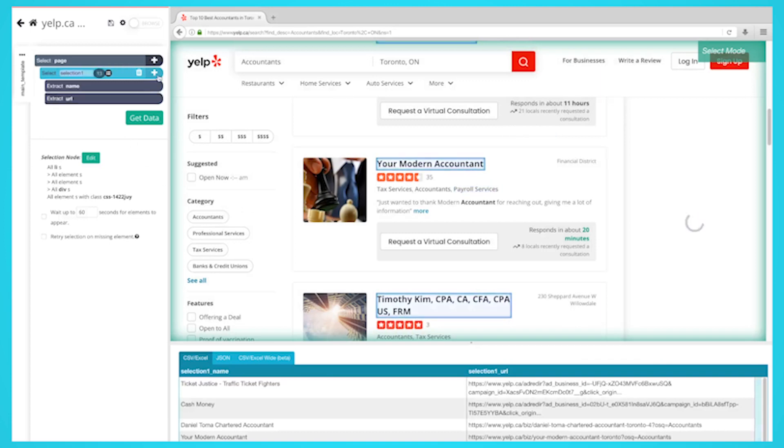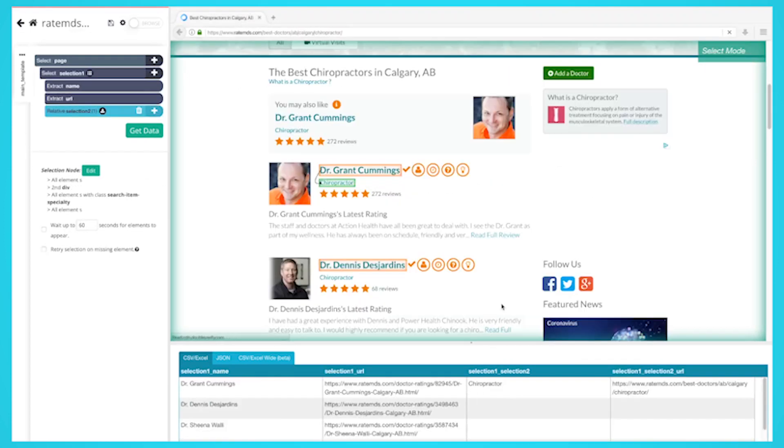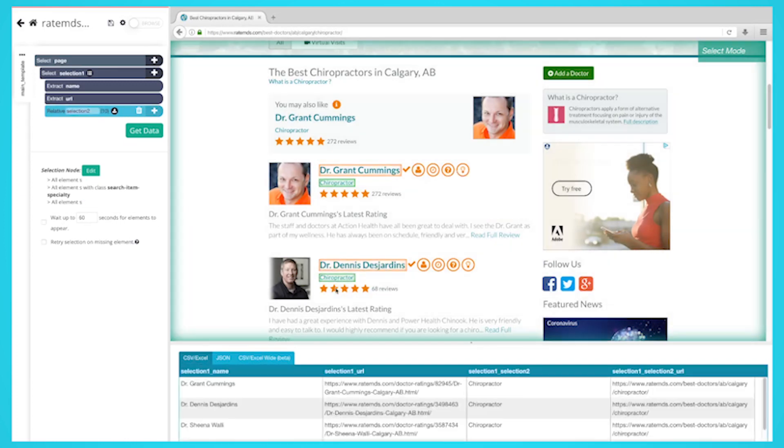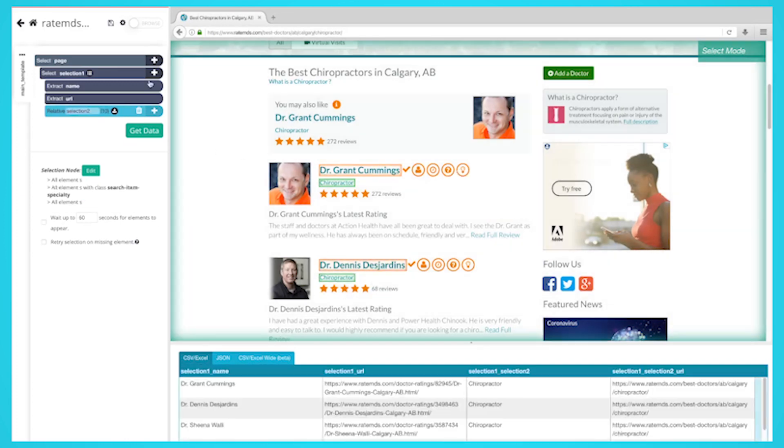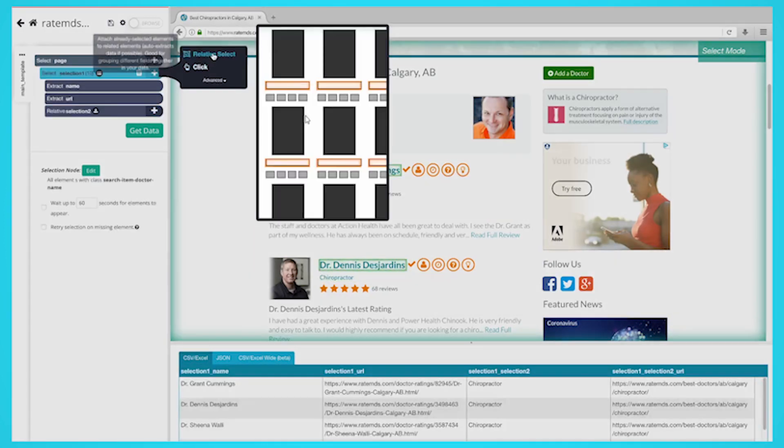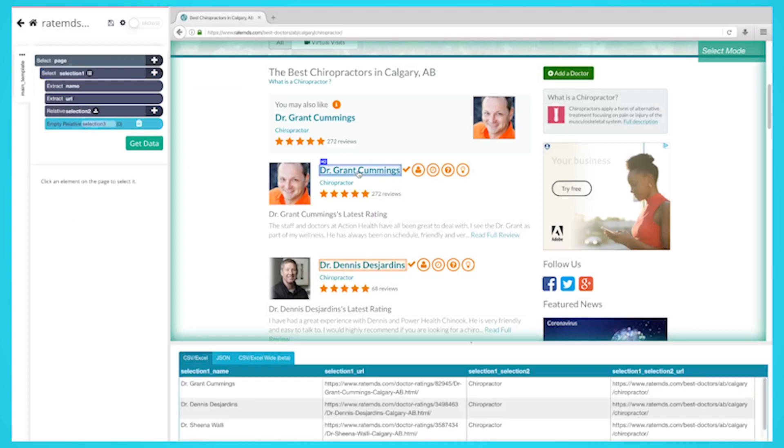You can also scrape more industry-related niche directories like GreatMD and Clutch. By scraping these directories, you can collect information on local businesses in any area. This information can be used to generate leads for your business.